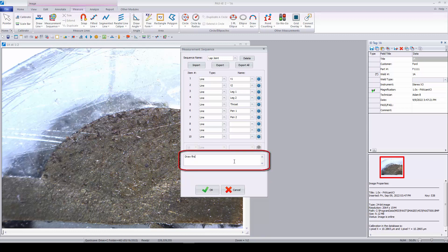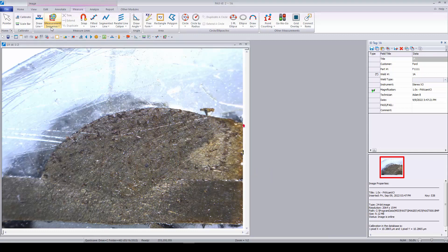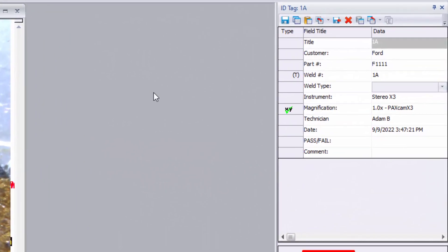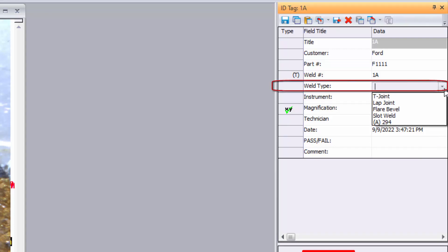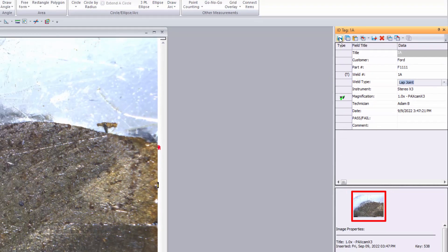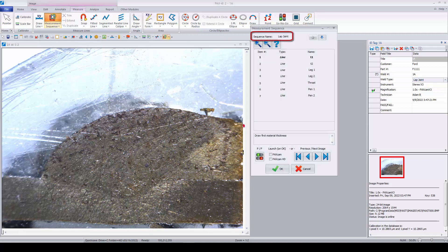Instructions may be added for each measurement to assist operators during an inspection. Once saved, routines are selectable from the measurement sequence dropdown menu. When titled to match the dropdown entries of a designated database field, sequences will load automatically. In this database, the matching field is weld type. By selecting lap joint and saving the change, Paxit knows to load the lap joint sequence when pressing the measurement sequence button.